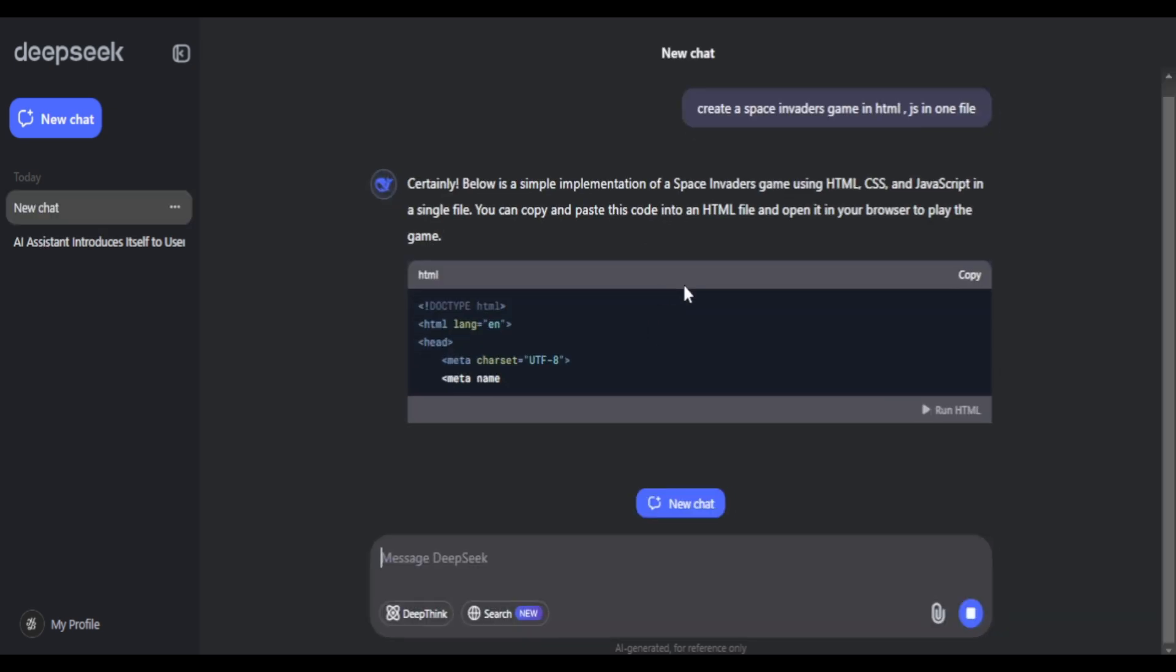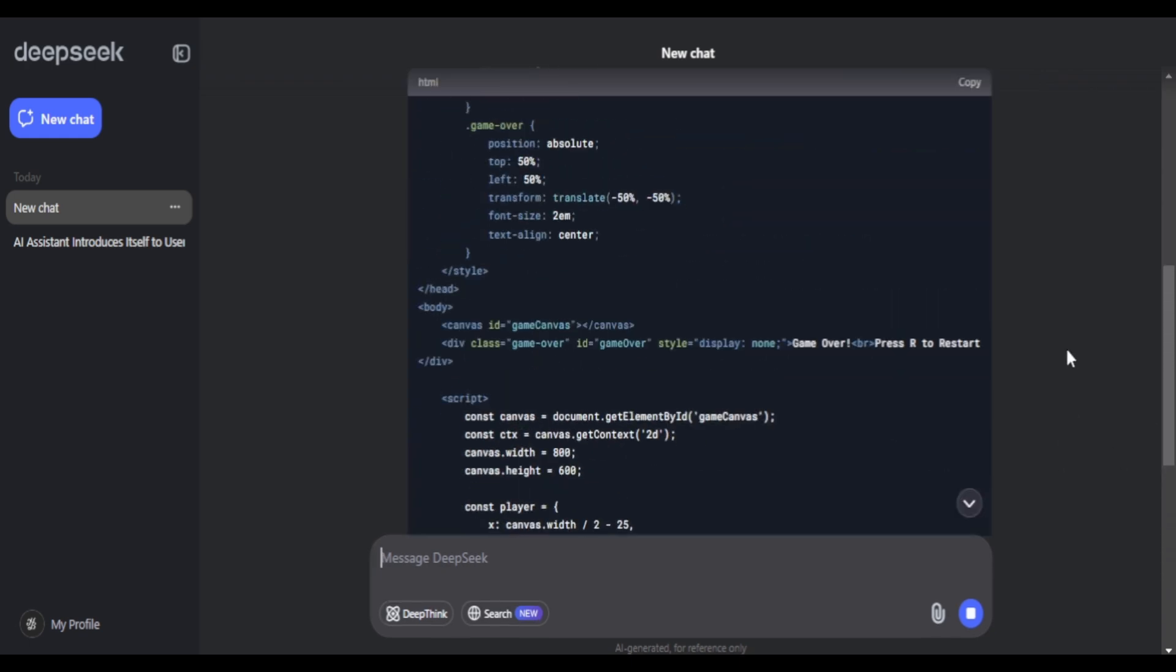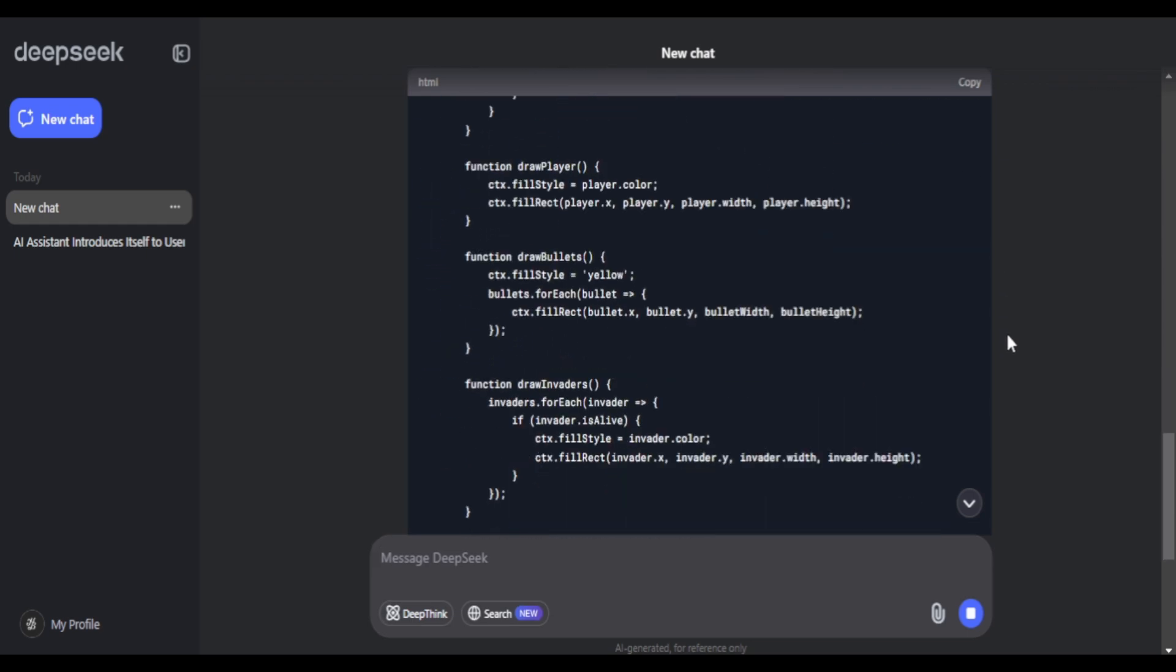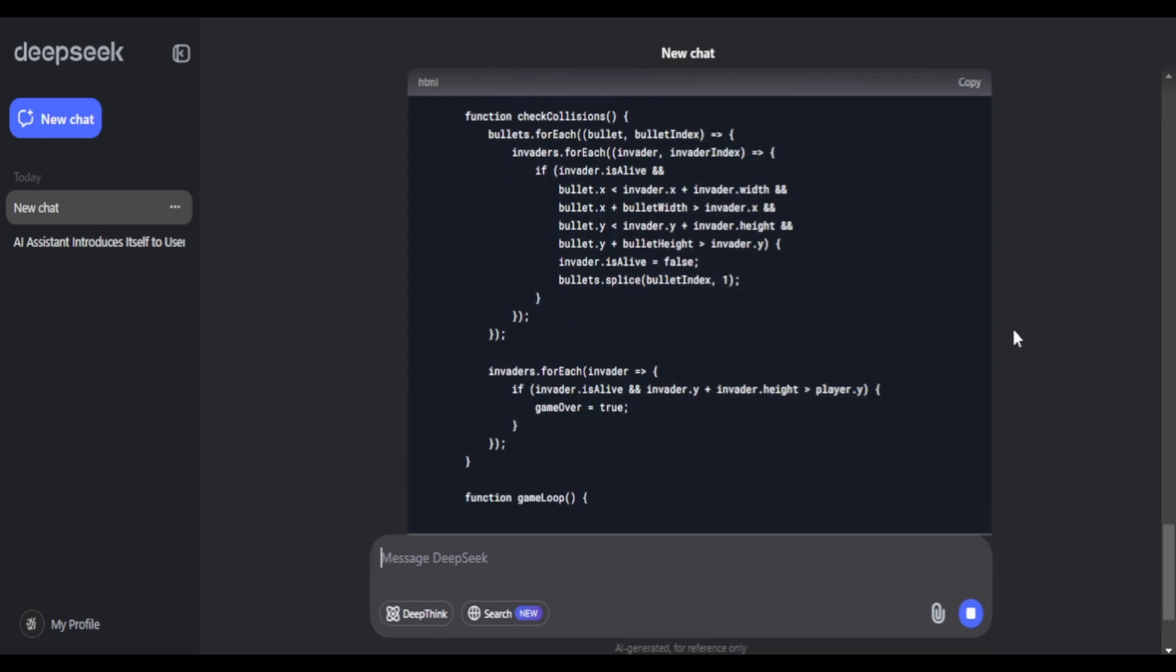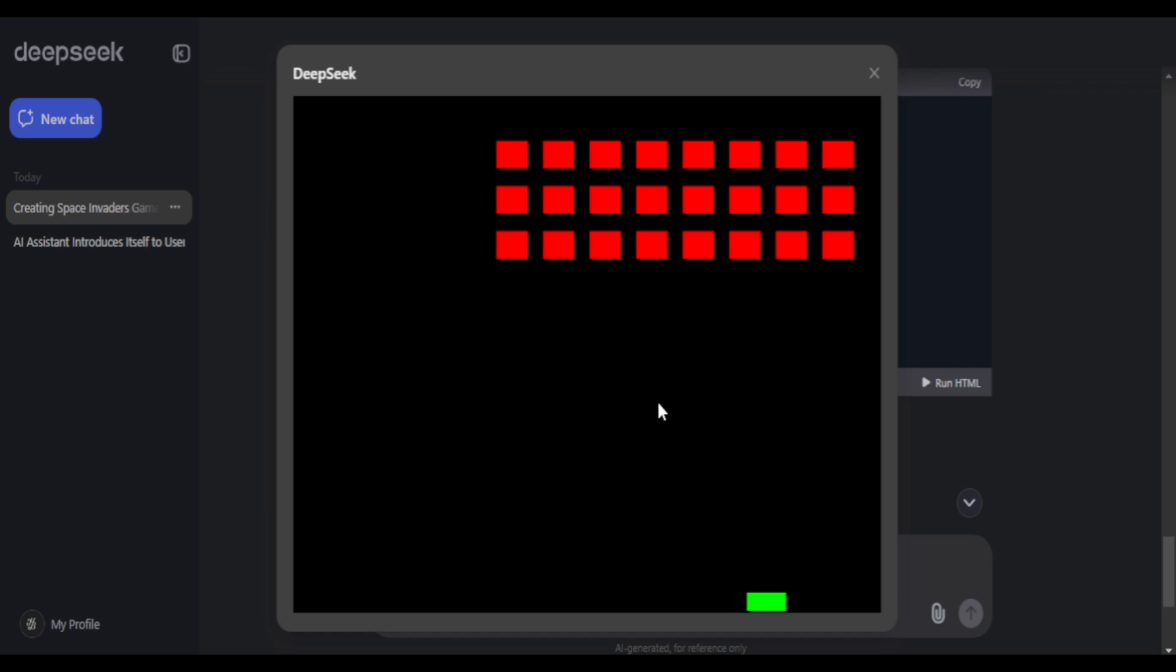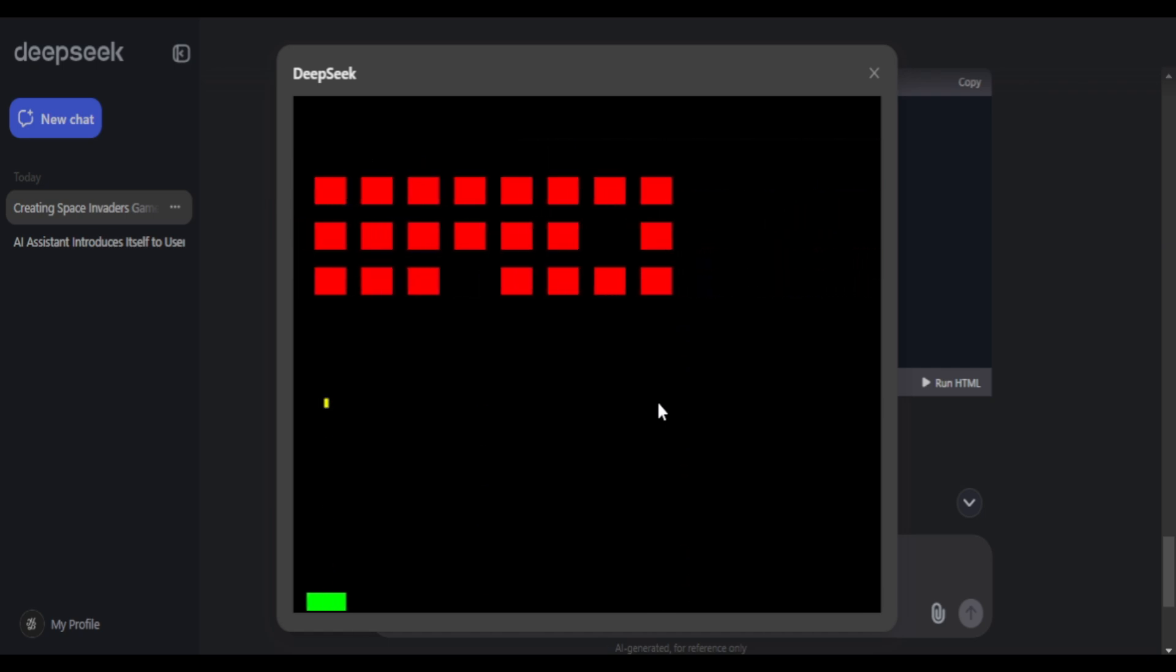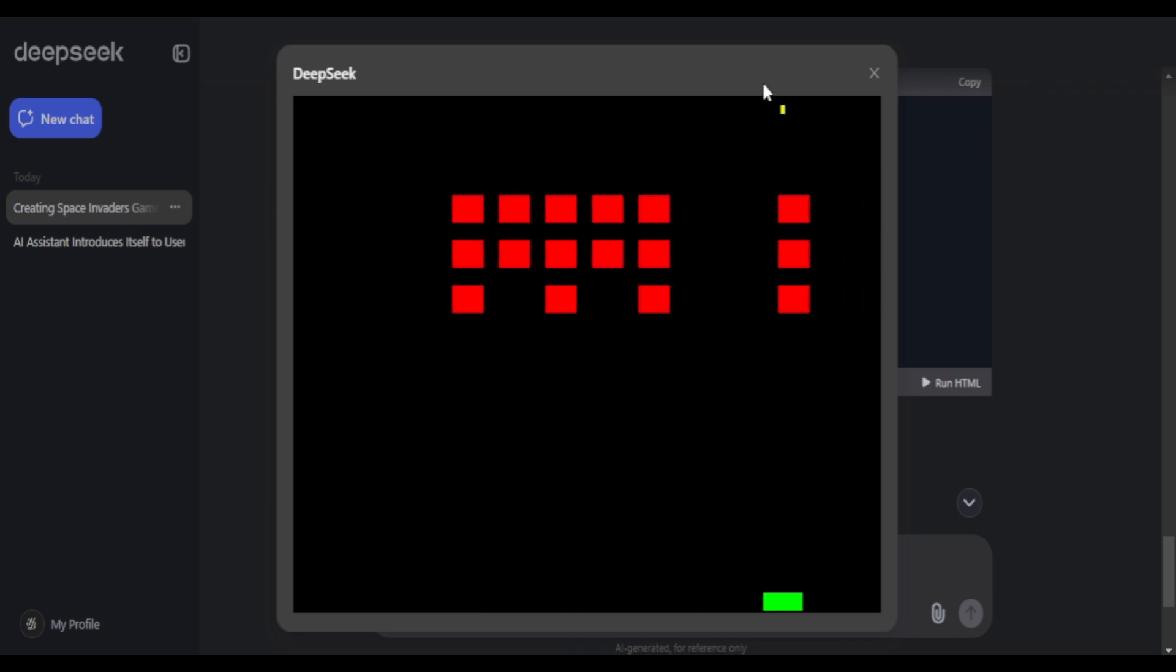For the next one, I'll ask it to create a space invaders game using HTML and JavaScript. There you go, we have simple JavaScript commands like document.get. Not sure what I've done by default if I didn't mention the JavaScript, but yeah, it does give me JavaScript. And I feel it's working too, the keyboard arrows seem to be working. There you go, it fires. There you go, it does fire, it does remove the invaders.